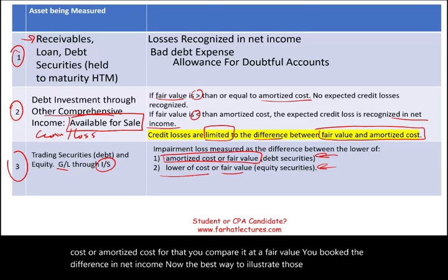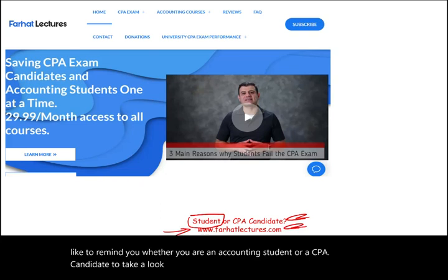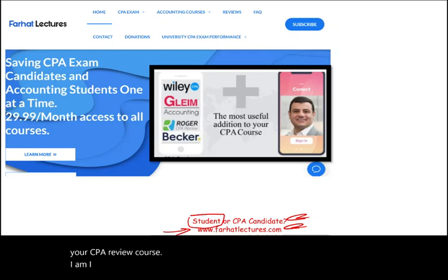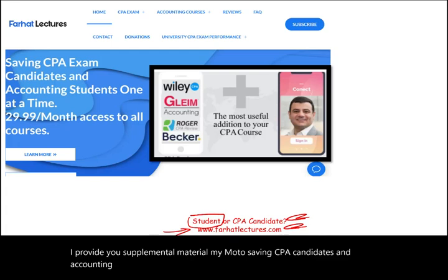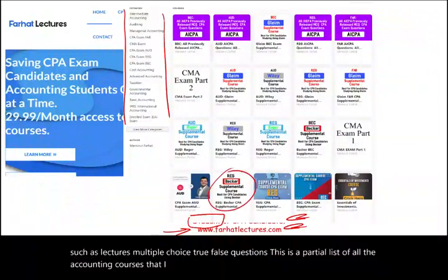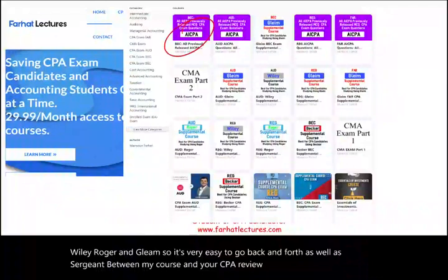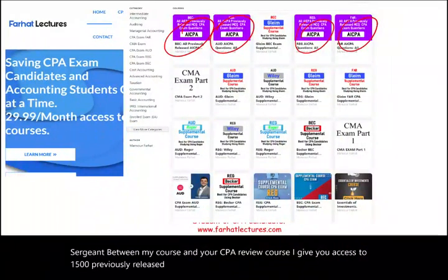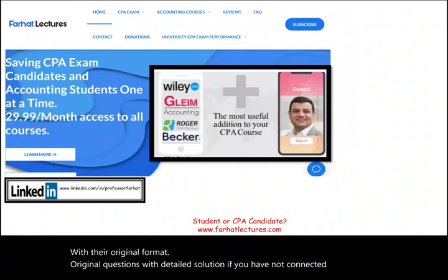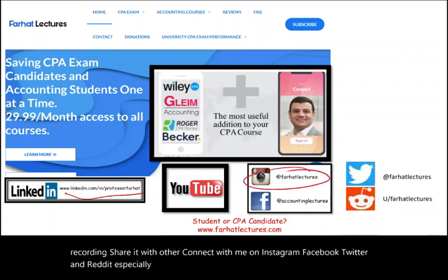The best way to illustrate these concepts is to look at examples with journal entries. Before that, whether you are an accounting student or a CPA candidate, take a look at my website farhatlectures.com. I provide supplemental material including lectures, multiple choice, and true/false questions. My CPA resources are aligned with Becker, Wiley, Roger, and Gleam, and I give you access to 1,500 previously released AICPA questions with detailed solutions.